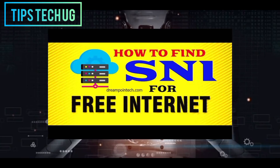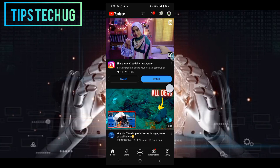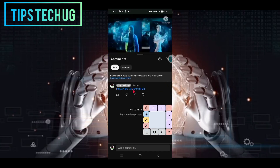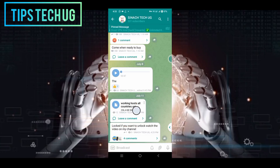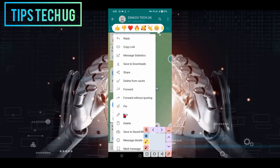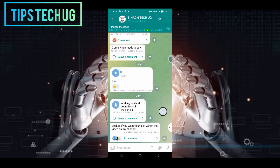Step 2: Download the file in the description. Grab your device or phone and locate the file mentioned in the video description. Look for the link or button that allows you to download it. Tap on it and the download process will commence. Remember to save the file to a location on your device where you can easily find it later.